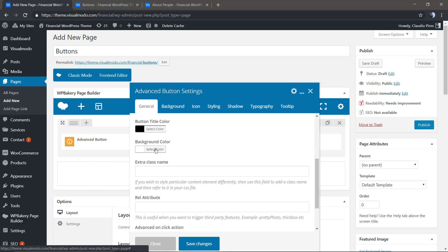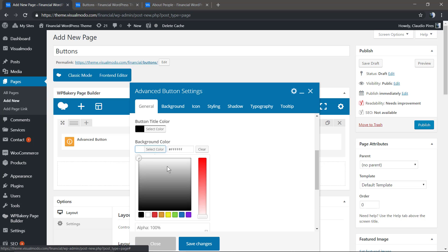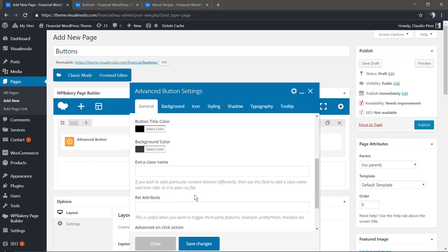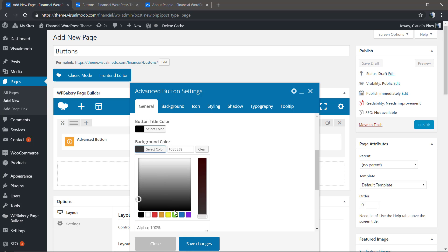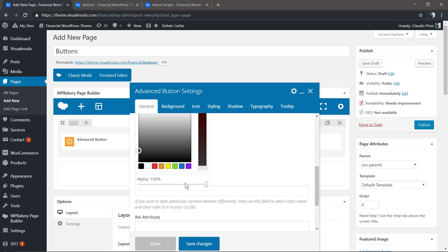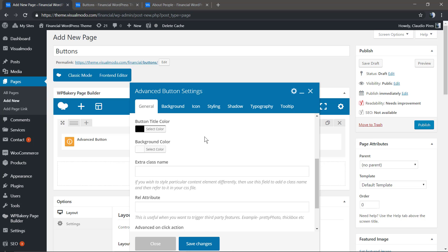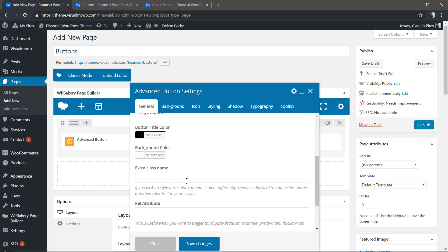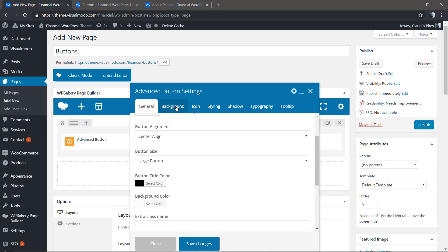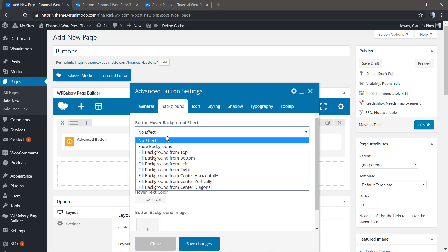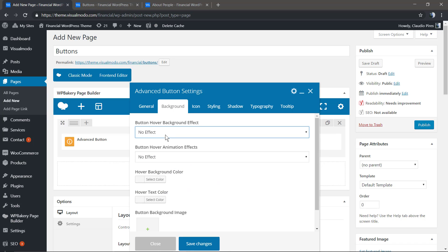I'm gonna change it to zero so we don't have any visible color for the button background, and the button can be transparent. We have the background section right here.